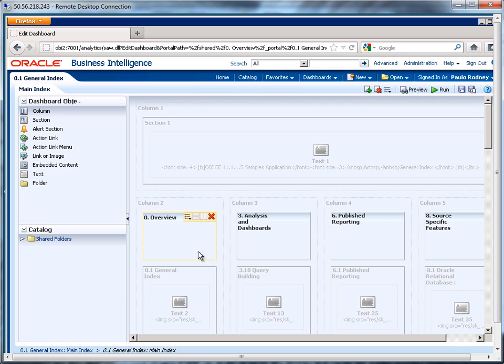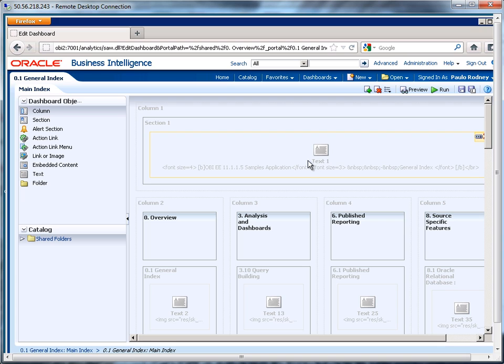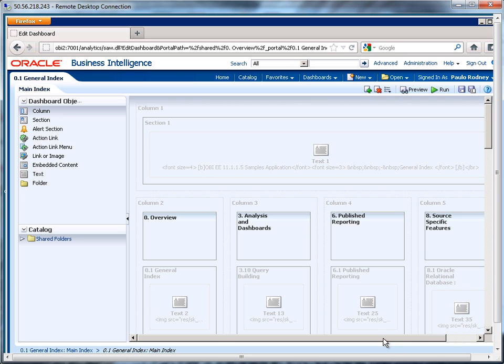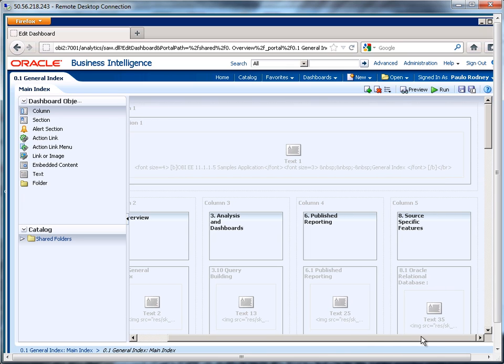So one, two, three, four columns, and up here this was another column that just shows the text area. And so if I want to make any modifications to any of these, like maybe I want to change the 11.1.1.5 to actually say 11.1.1.7, I can just edit this.